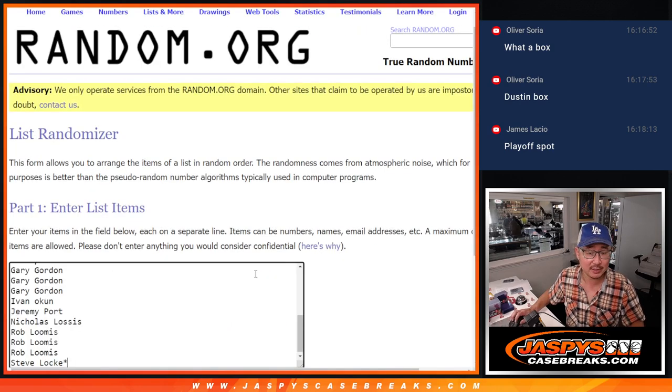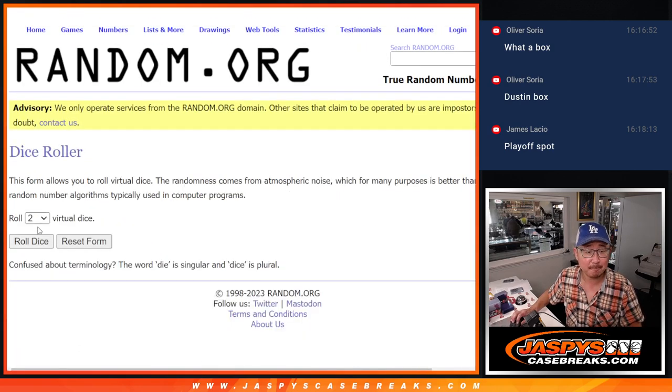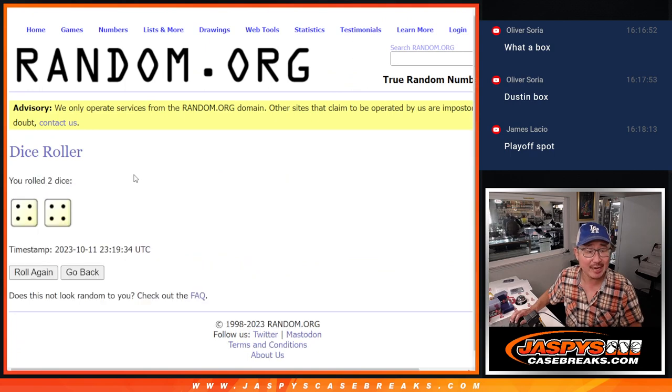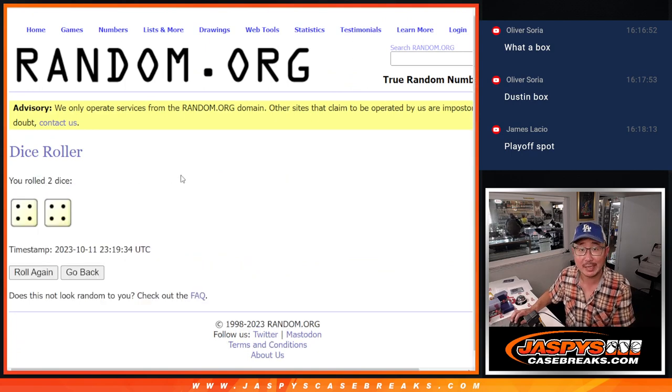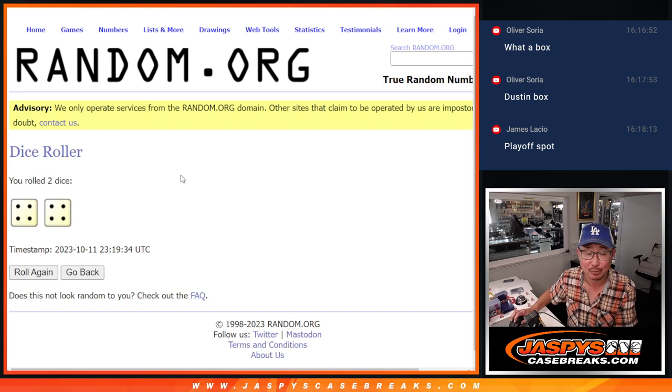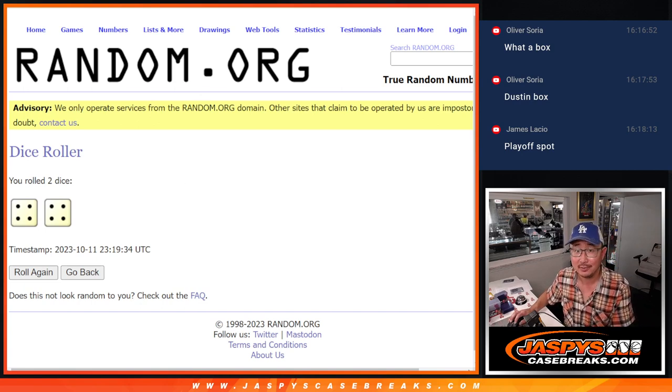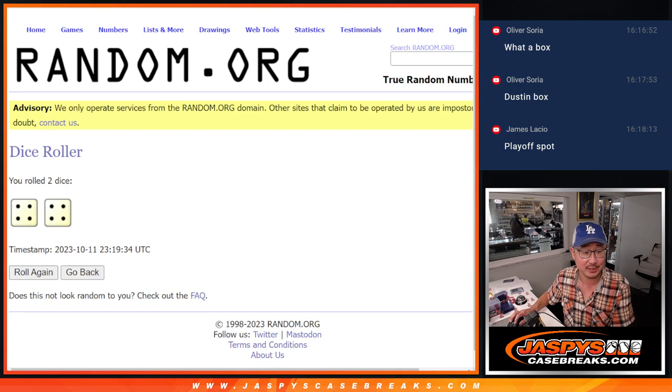Alright, new dice, new list. Name on top after eight, we'll get into that playoff promo. Details on JaspysCaseBreaks.com. A lot of prizes being given away, so check it out. We're giving away a case. Check out the details.